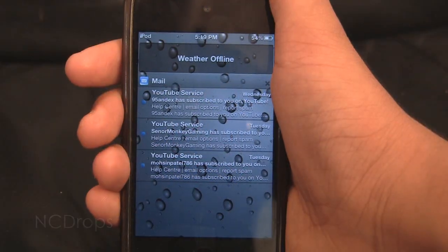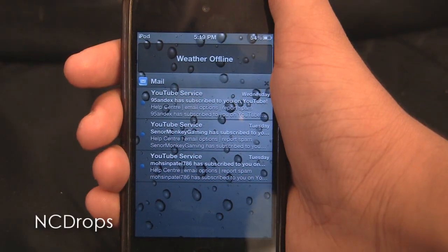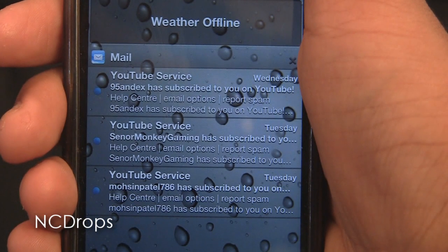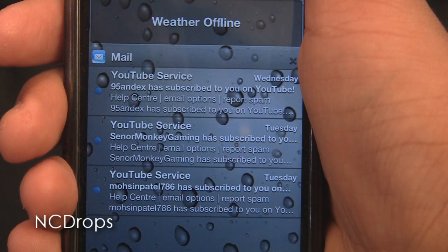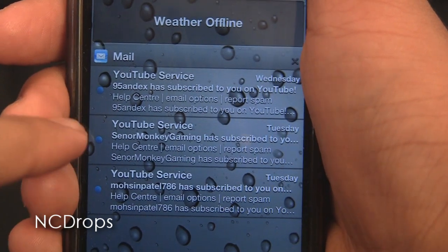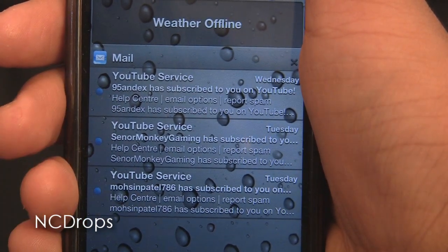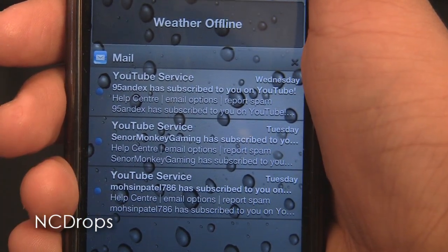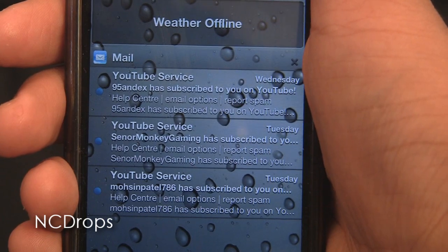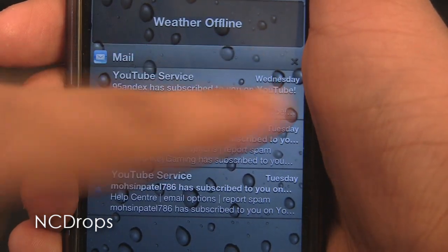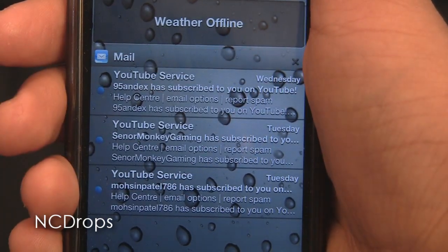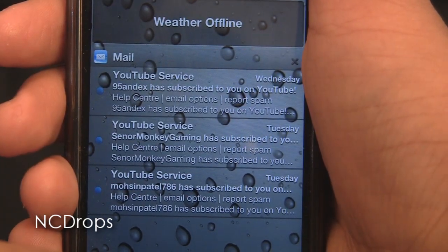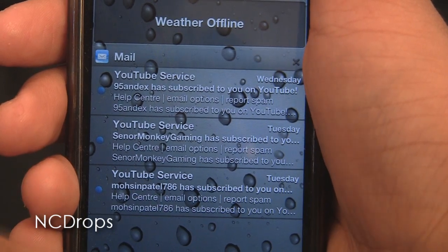Next one is Notification Center Drops. It has got a background of some water droplets, something similar to the native iOS 4 and iOS 5 background but a little different. It has got blue little dots beside every notification and the top bar for every notification heading is translucent. The cross has been tweaked a little bit as well.